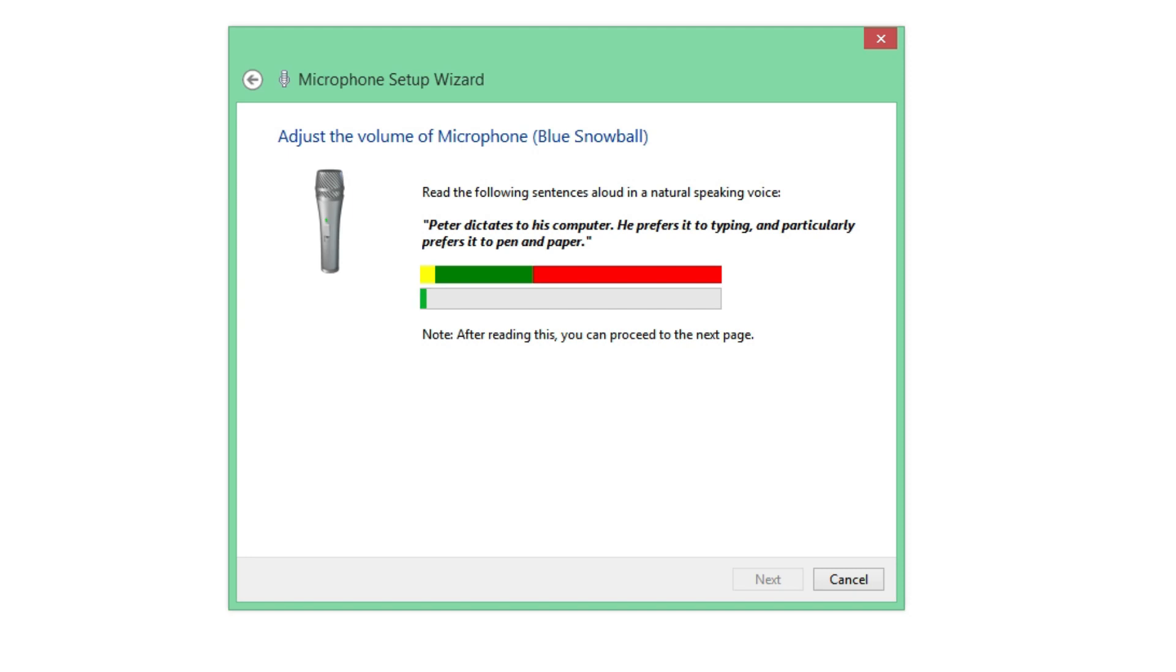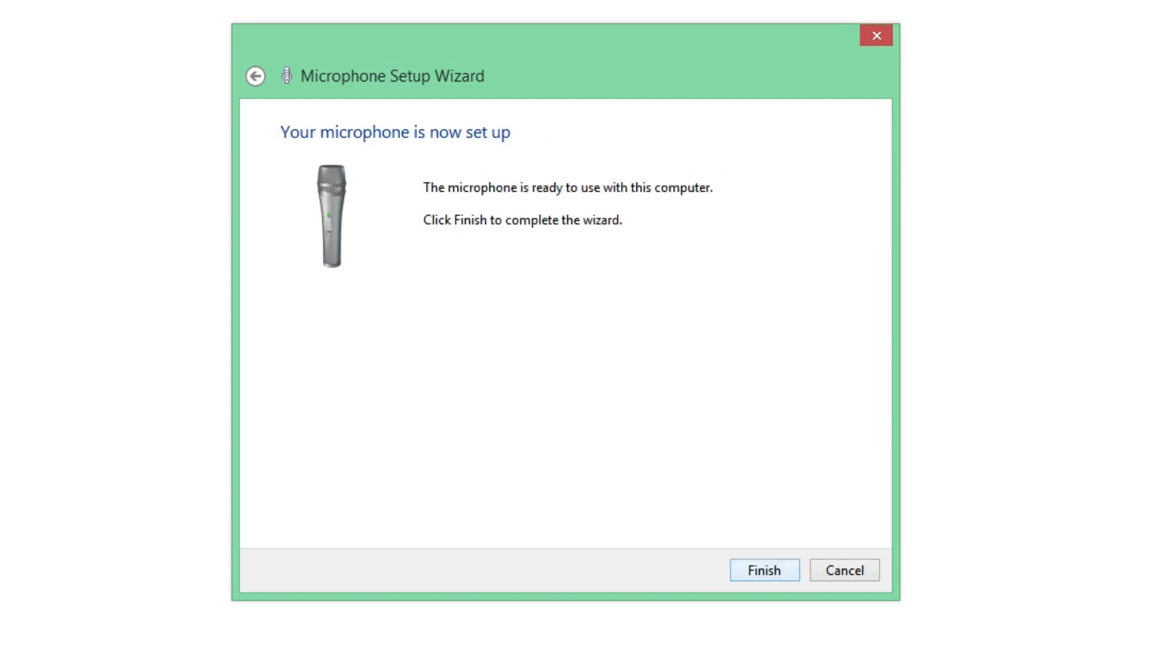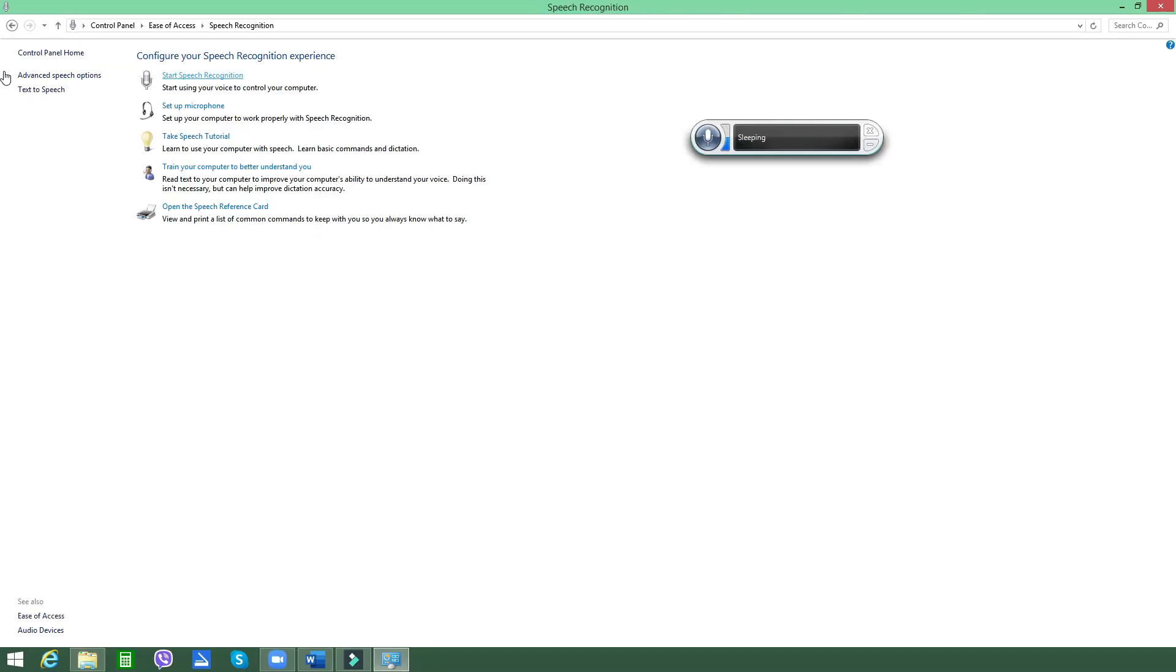Then this window will appear where you can test if your microphone is properly working. You can actually adjust the volume here. Now for you to know if it's working well, you can follow the instructions here that says read the following sentences aloud in a natural speaking voice. And you may notice that as I speak, a green color appears underneath that colored segment, which only suggests that my microphone is working just fine, so it means I can click on Next. And it says my microphone is ready.